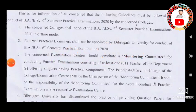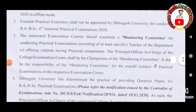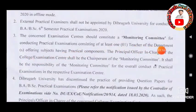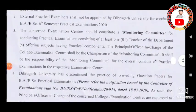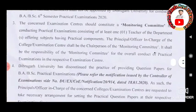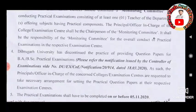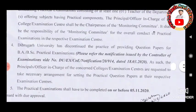The university appoints a concerned examination center consisting of a monitoring committee for conducting practical examination, consisting of at least one teacher of the department, or one teacher offering subjects having practical components. The principal officer shall bear the responsibility of the monitoring committee for overall conduct of practical examination in respective examination center.